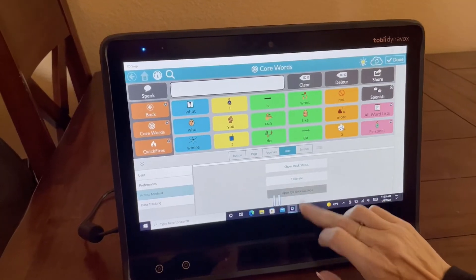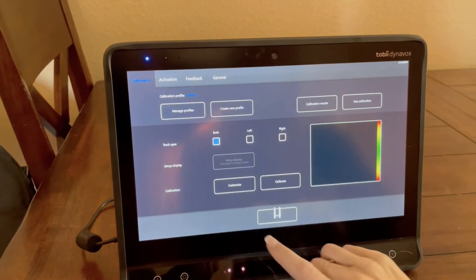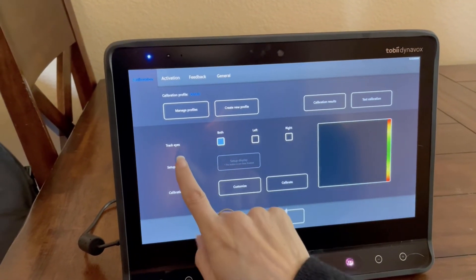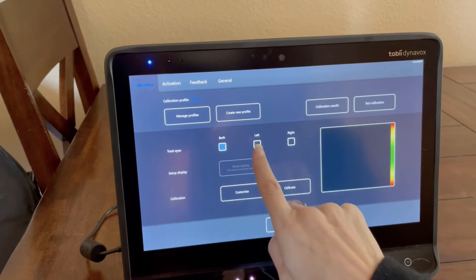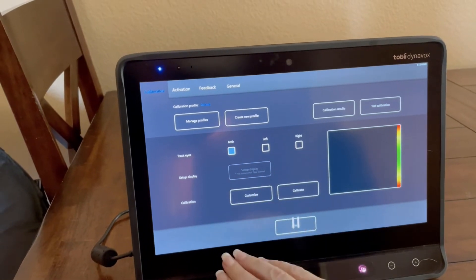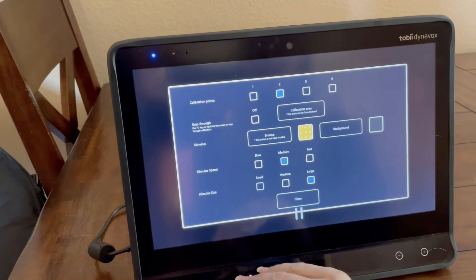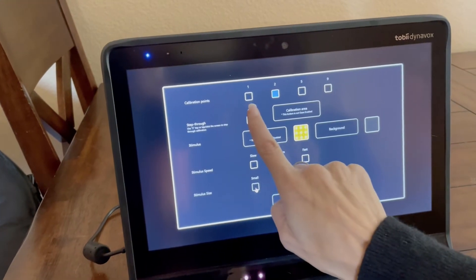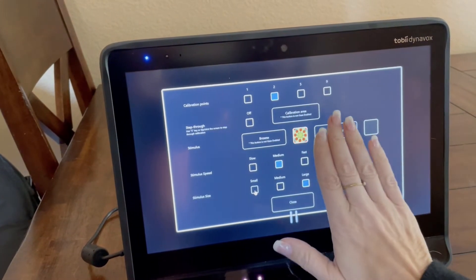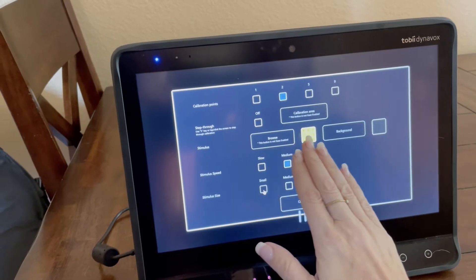You can open up eye gaze settings and manage how you want it to track — one eye or both eyes. You can customize your calibration by selecting a one, two, five, or nine point calibration.